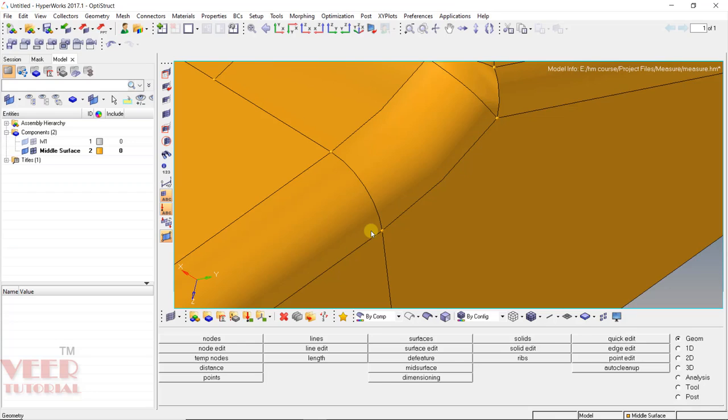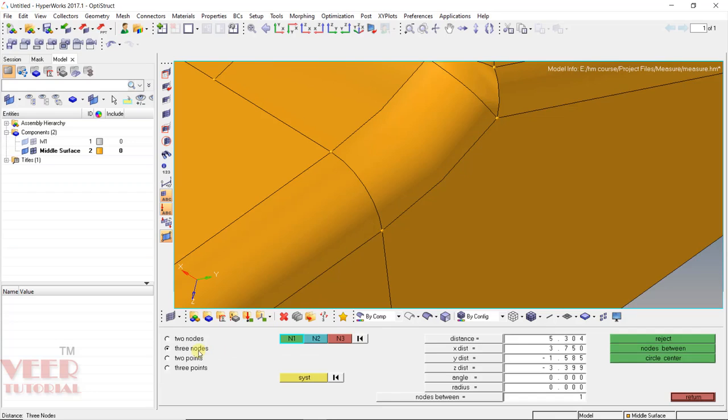And there is also one more option that is 3 node. So basically this option is used when we want to calculate the radius of a circle or angle between three nodes.